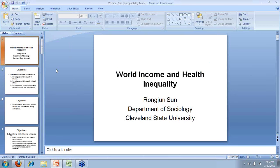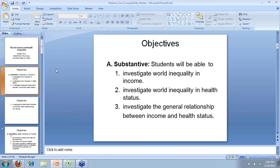Hi, good afternoon everyone. I'm Rung Jun Sung from the Sociology Department at Cleveland State University. As you may have heard, I just got a cold unfortunately, and my voice sounds a bit husky, and plus my accent, so that may add some difficulty to your hearing. I hope this will go smoothly. This is my first time doing an online webinar, so I'm a little nervous.